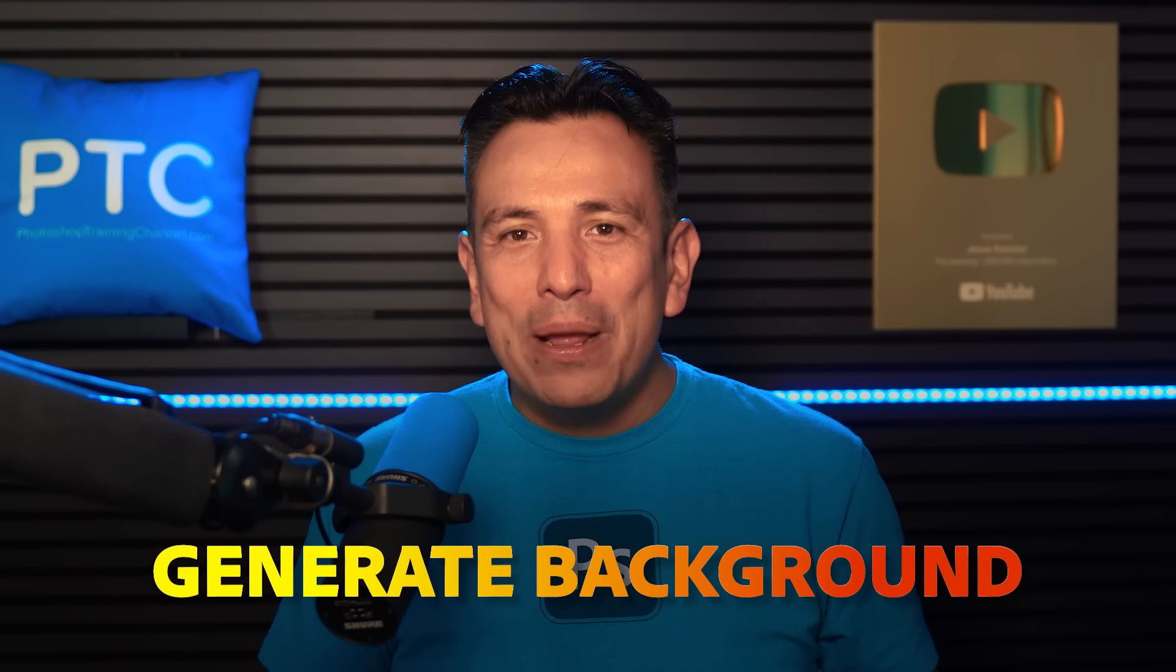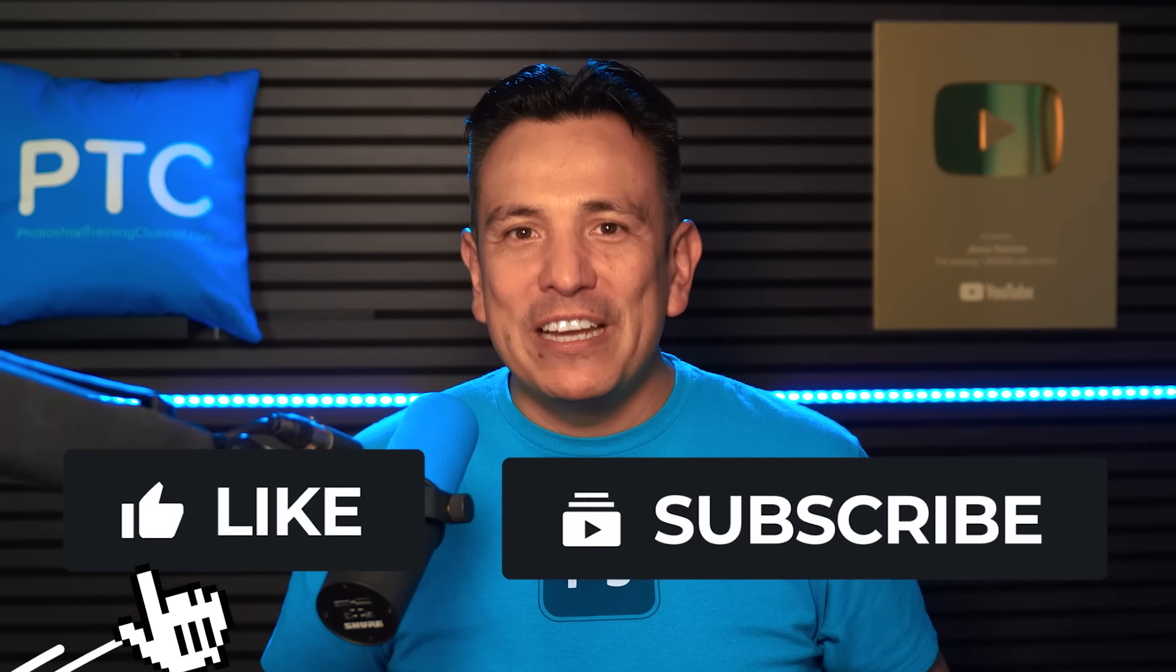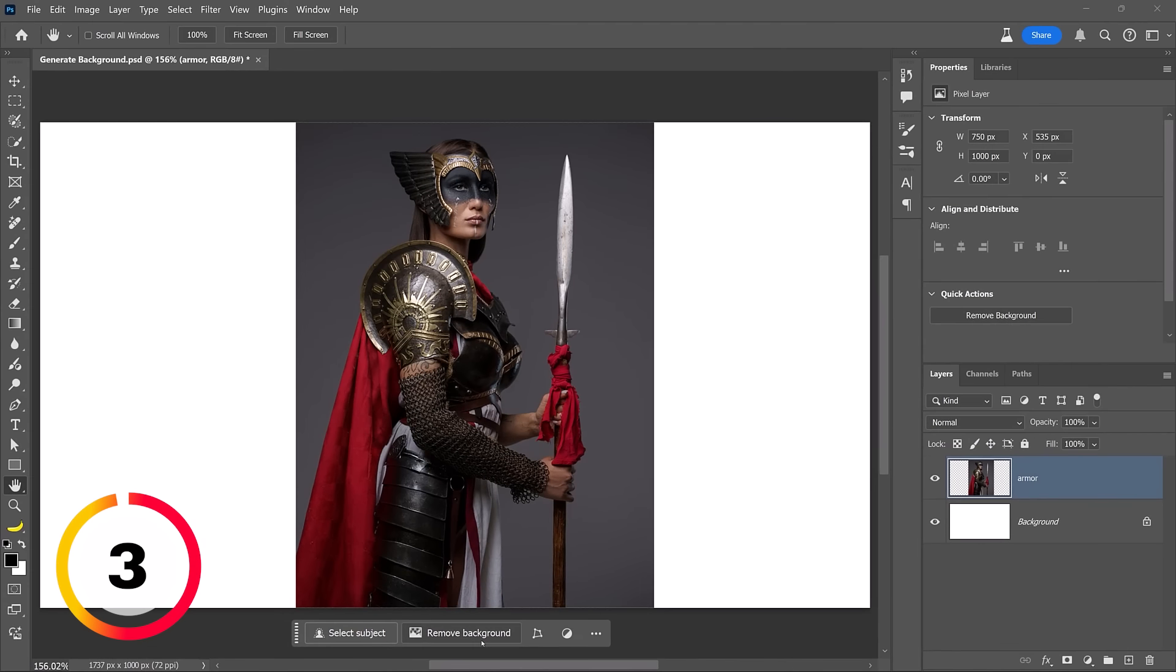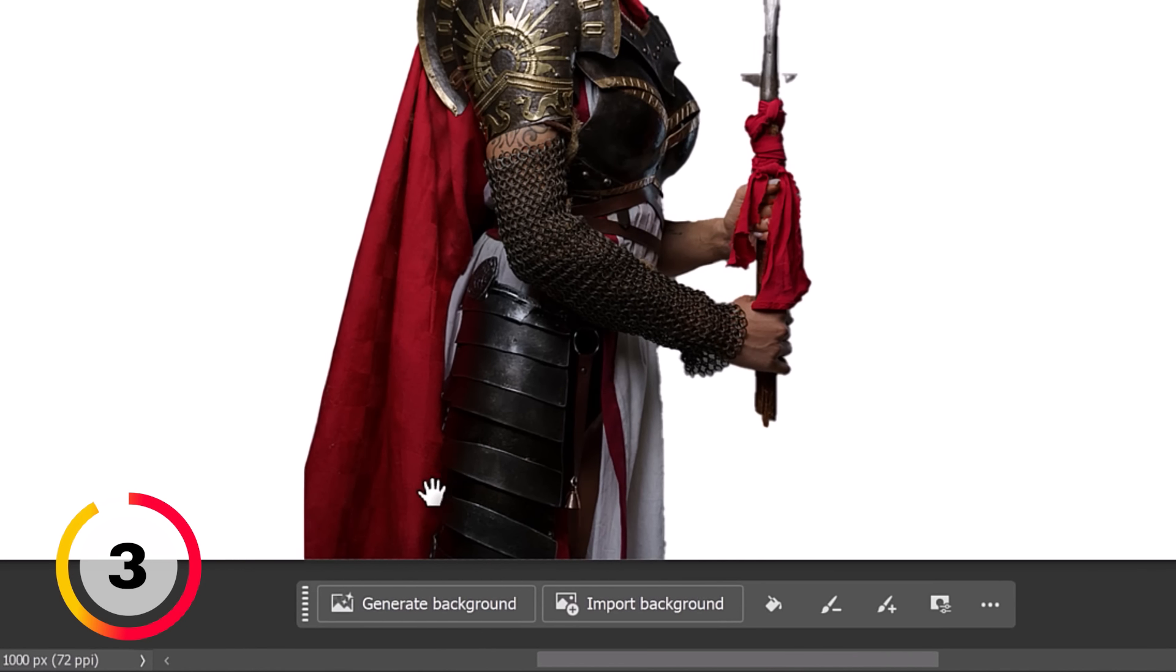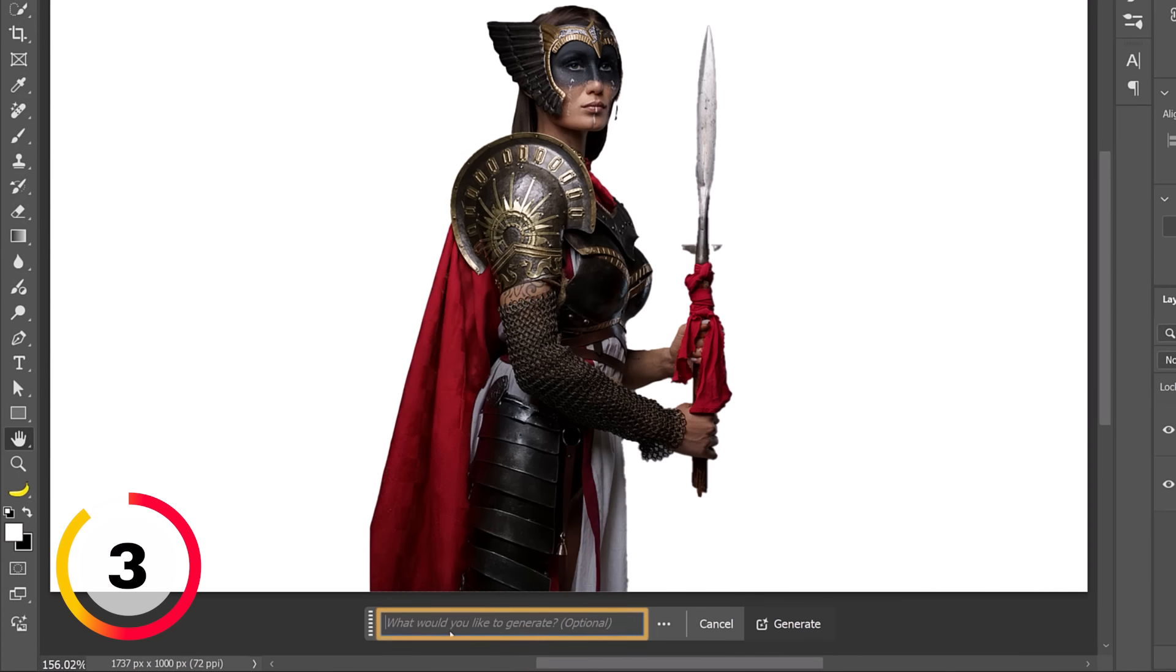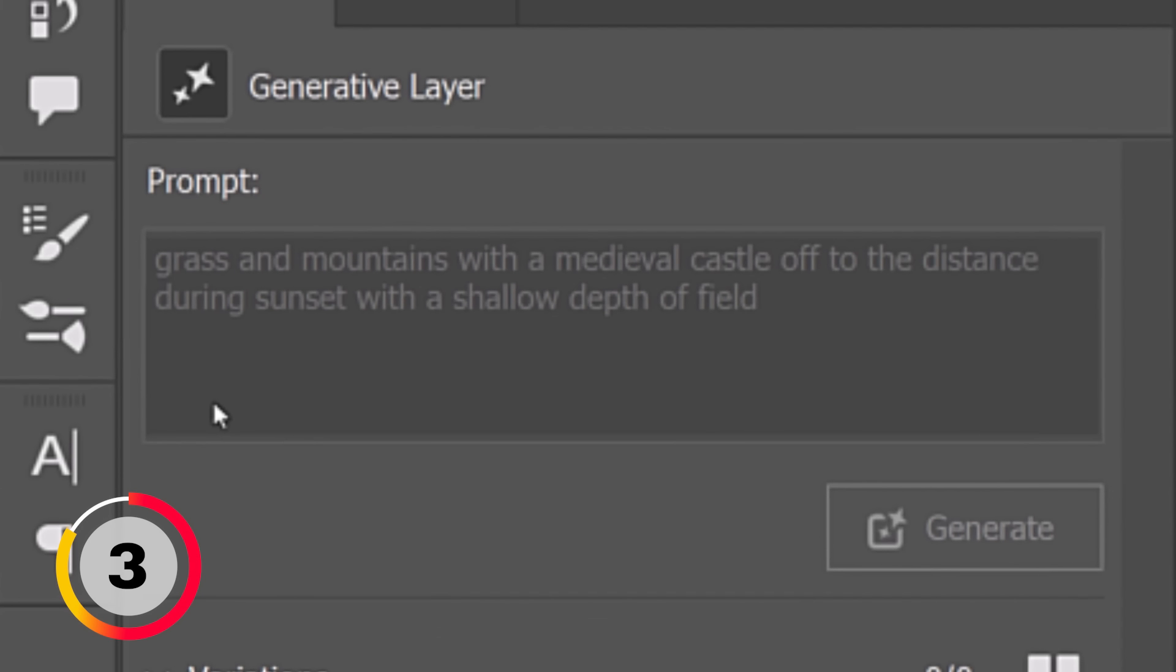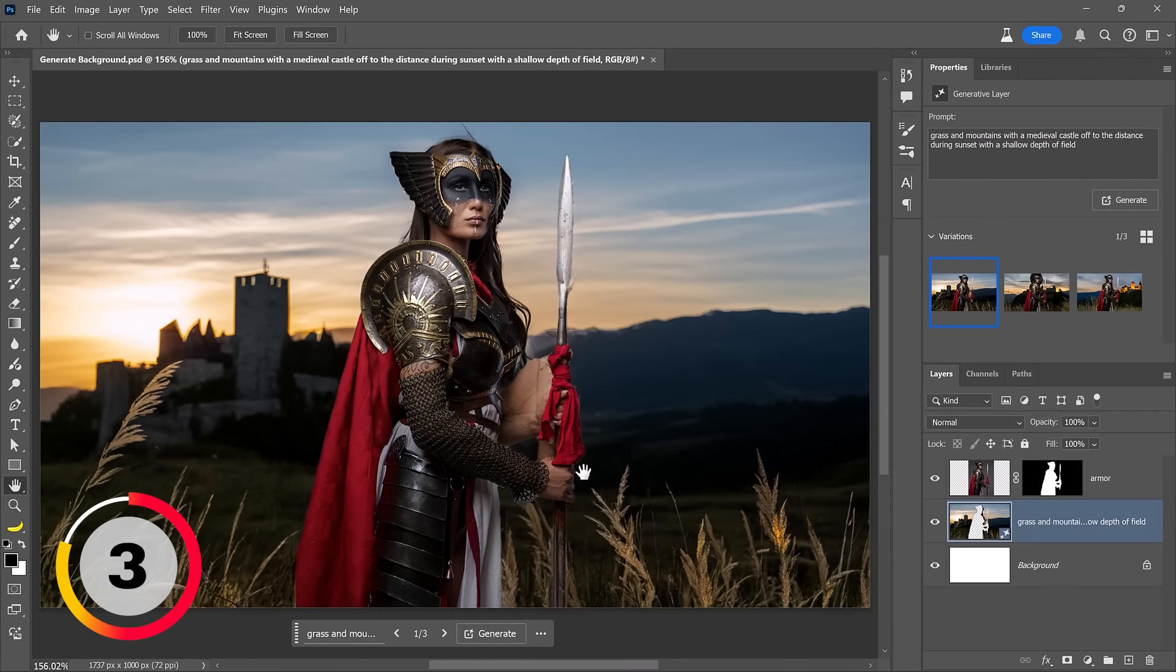Now let's look at the Generate Background feature in Photoshop 2025. But do me a favor, if you're enjoying this video, hit that like button now and subscribe. To start, I'm going to click on the Remove Background button from the taskbar. This will remove the background for the image. The mask is not perfect as you can see, but that's okay. I'm not going to edit it now, even though I could by using these buttons. What I want to show you is the Generate Background function, which is right here. When you click on this, Photoshop will ask to fill in a prompt to generate a background. I already have a prompt ready and I'm just going to paste that in and click on Generate. The prompt that I'm using is grass and mountains with a medieval castle off in the distance during sunset with a shallow depth of field. And the results are not bad.